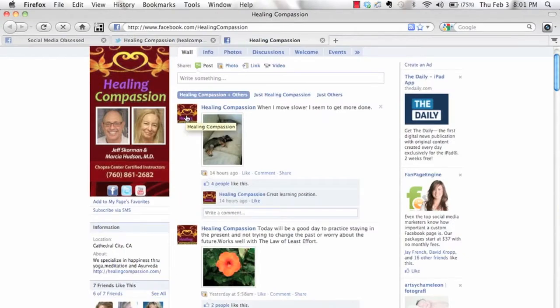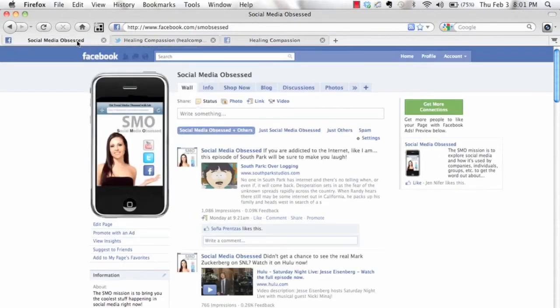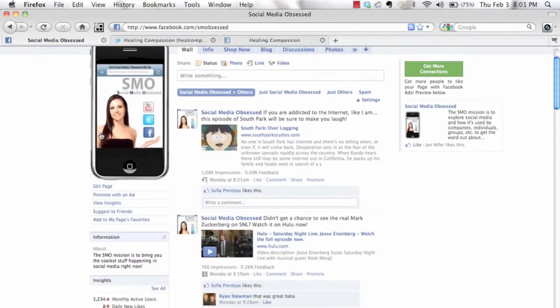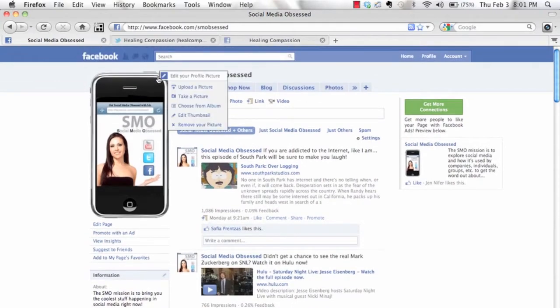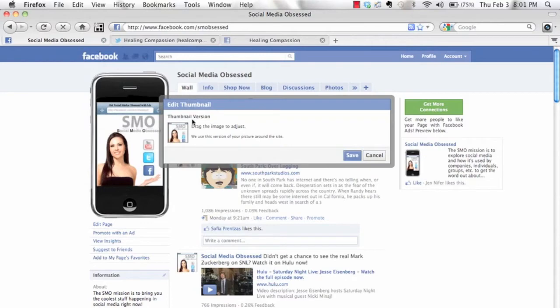So all you need to do — I can't do this on your page anymore because I'm not an admin, so I'll show you on my page. All you do is up here by the photo, you click 'Change Picture' and then you'll get these options. Then you click 'Edit Thumbnail'.